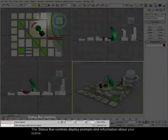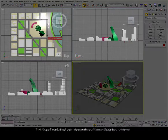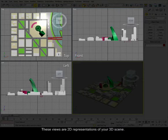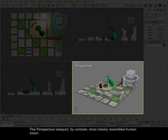You can visualize your scene from different points of view. The top, front, and left viewports contain orthographic views. These views are 2D representations of your 3D scene. The perspective viewport, by contrast, most closely resembles human vision.